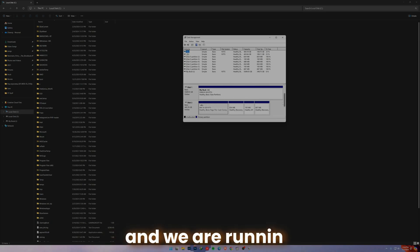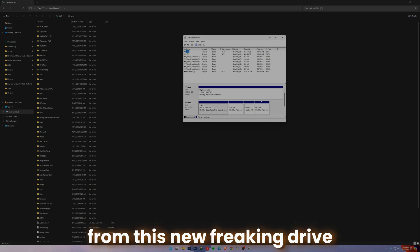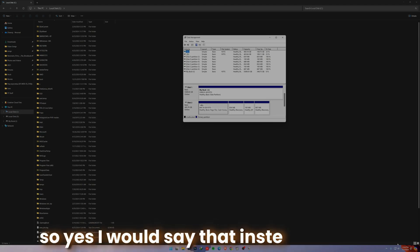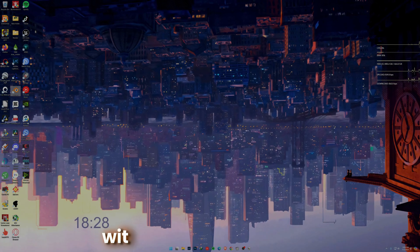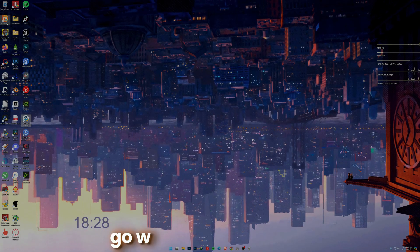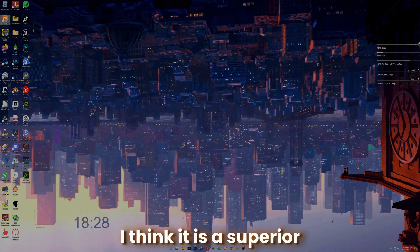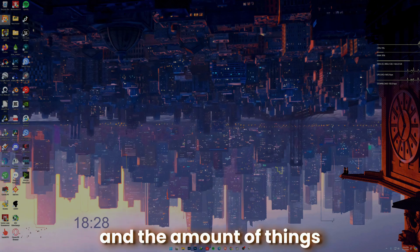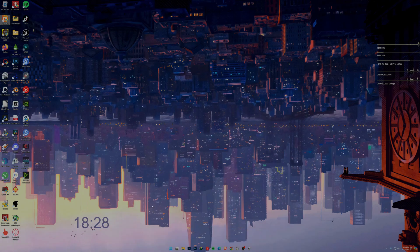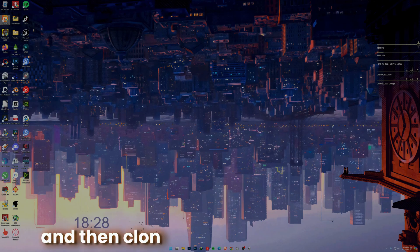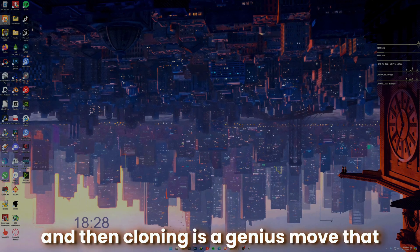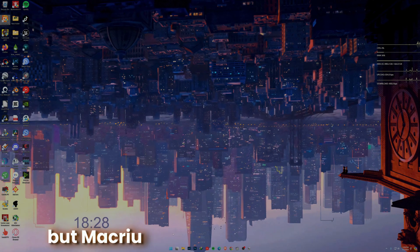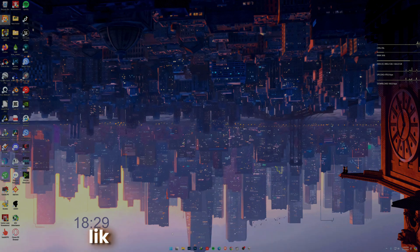So yes, I would say that instead of going with Macrium Reflect, go with DiskGenius. I think it's a superior program because it's free and the amounts of things that it can do for your PC is absolutely amazing. Booting into Windows PE and then cloning is a genius move that this program suggests.